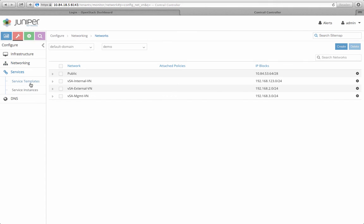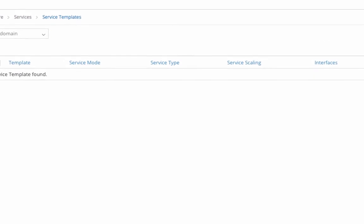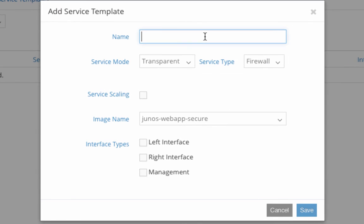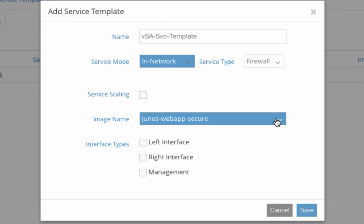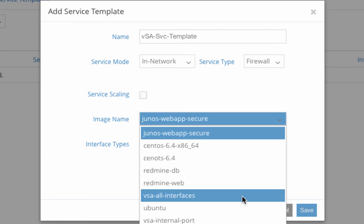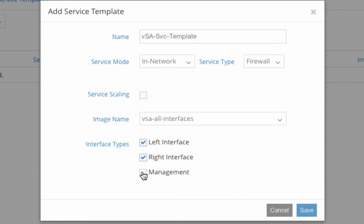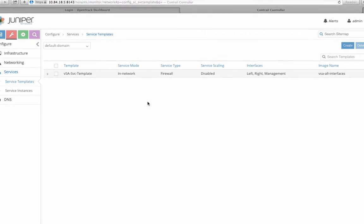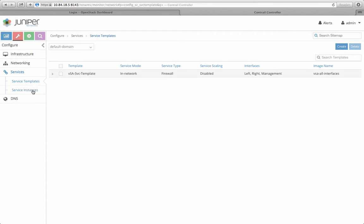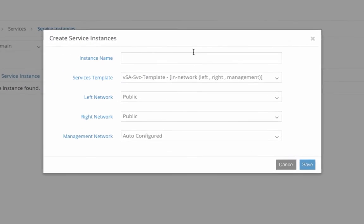Now, let's spin up this SSL VPN service to run on top of Contrail. I first configure a service template to specify that this is a layer 3 in-network service with the proper software image for SSL VPN and all the interface types needed.